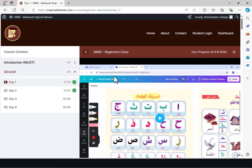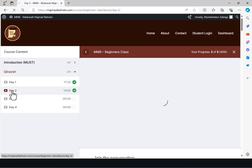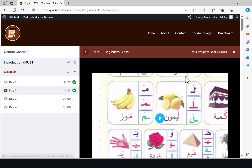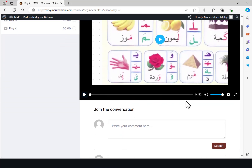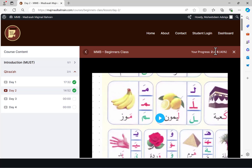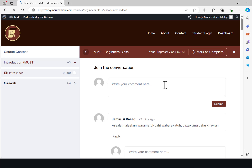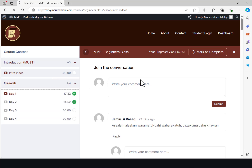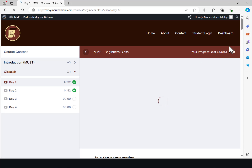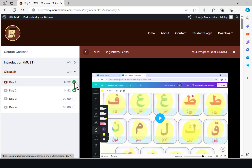Once you are done watching the video for the day, you can always come to the next one and also watch that video. Now, whenever you are done watching a video under a day, it will give you the option to mark as complete. Once you click mark as complete for that specific video, it is actually going to tick it.